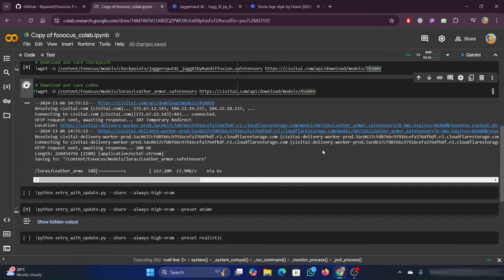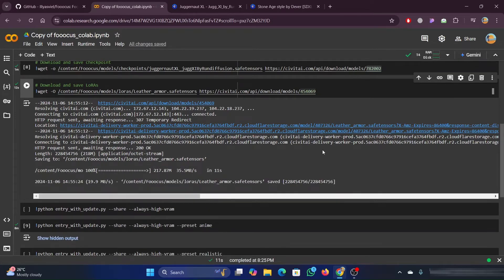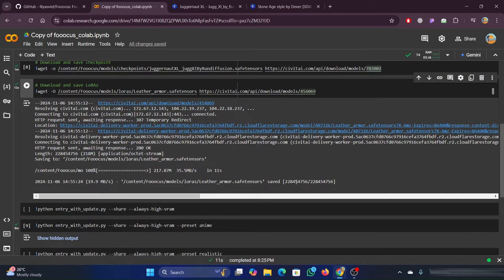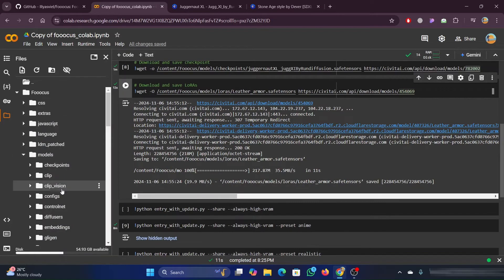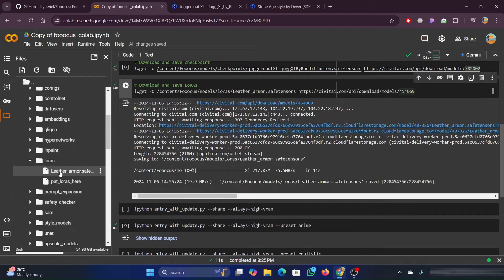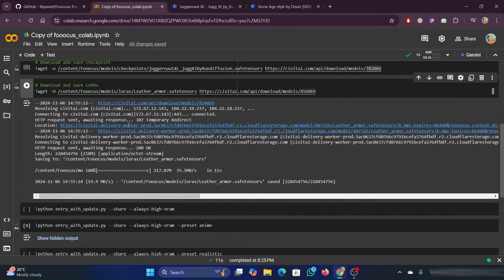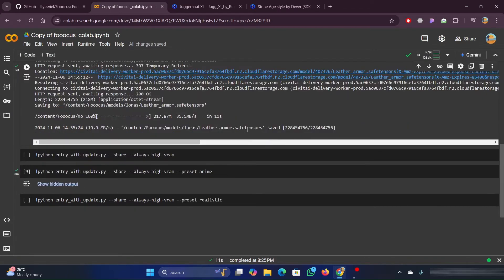It will also take some time to run. Once the execution is completed, you can see that the file is saved to the path we provided.